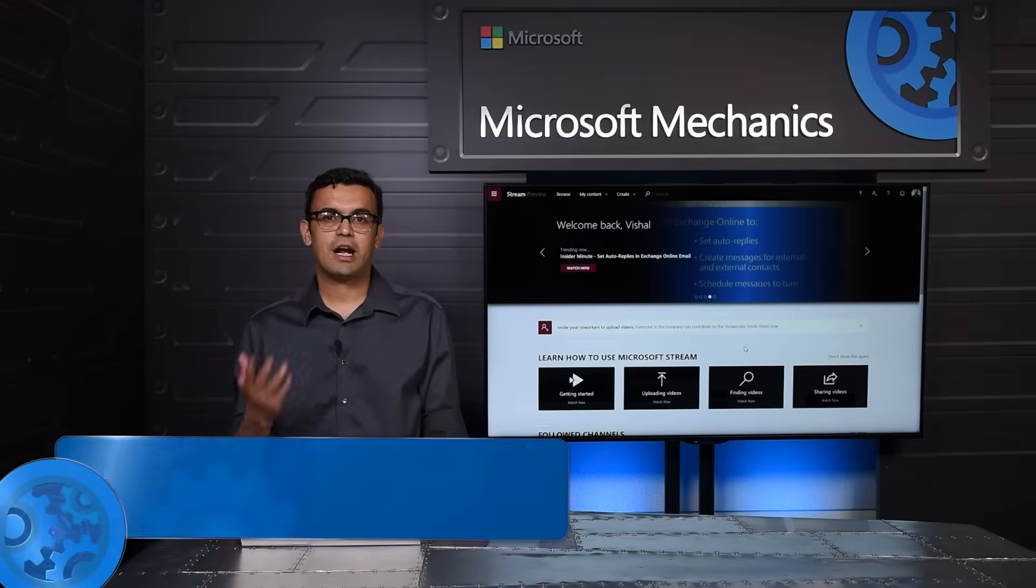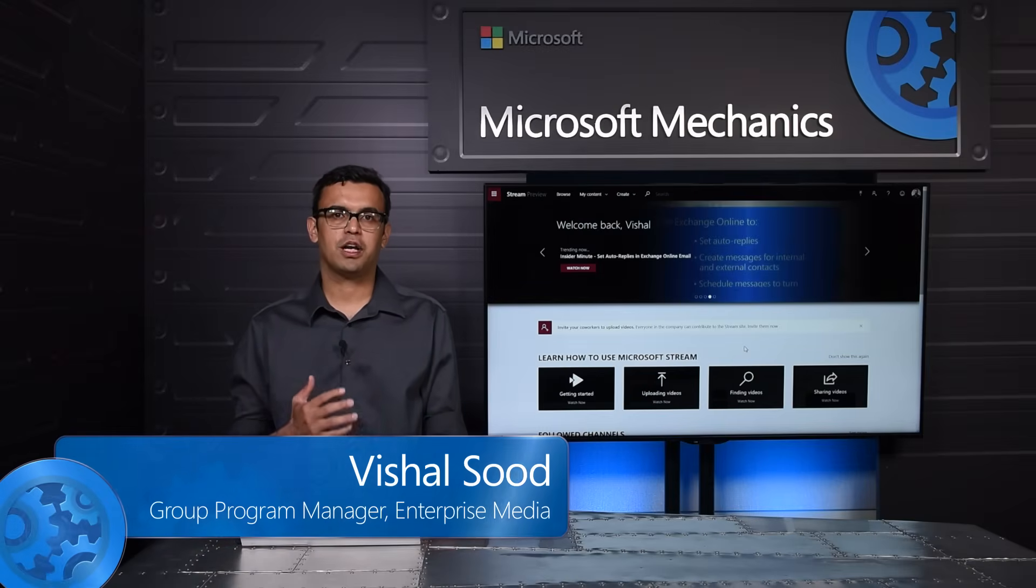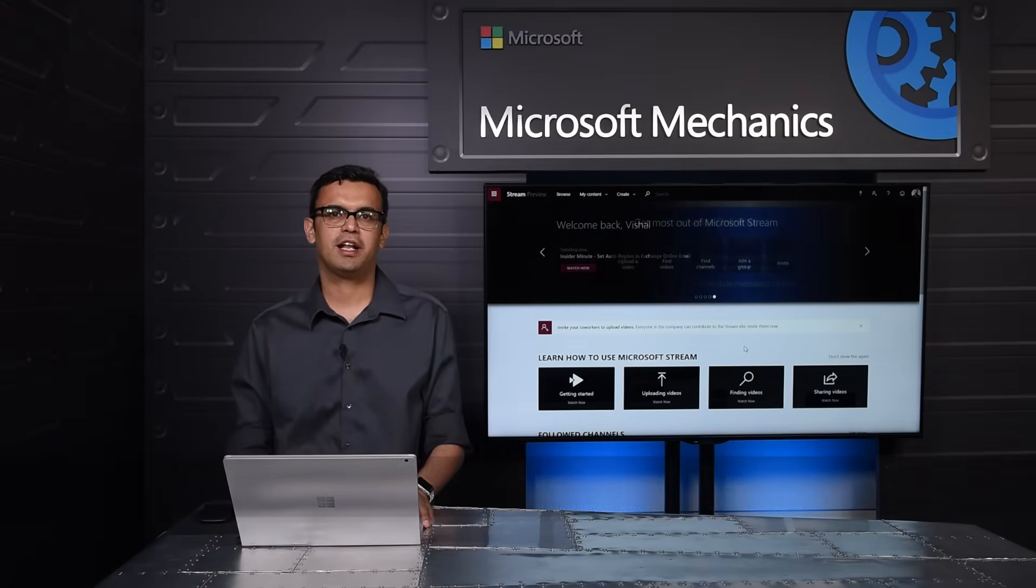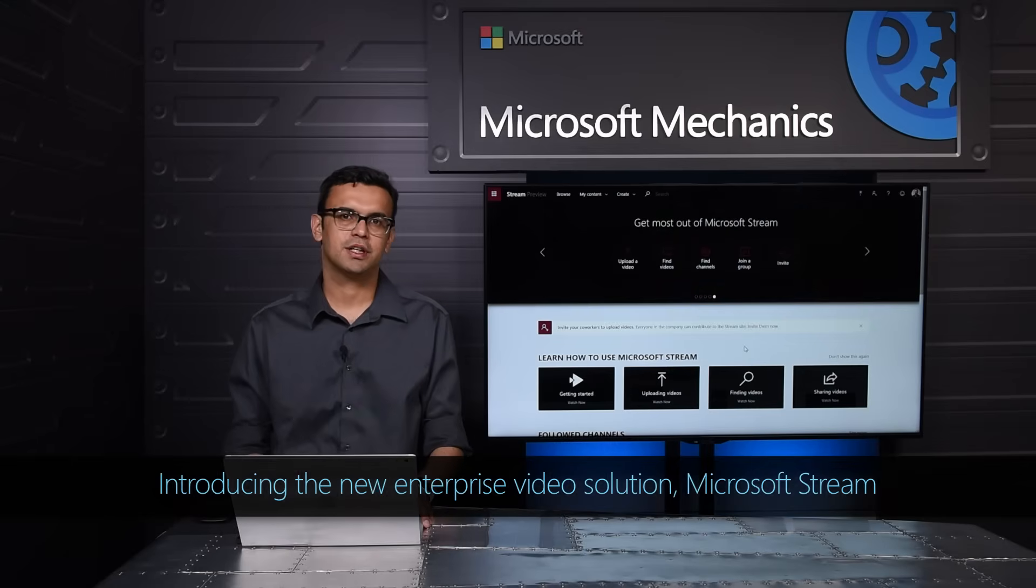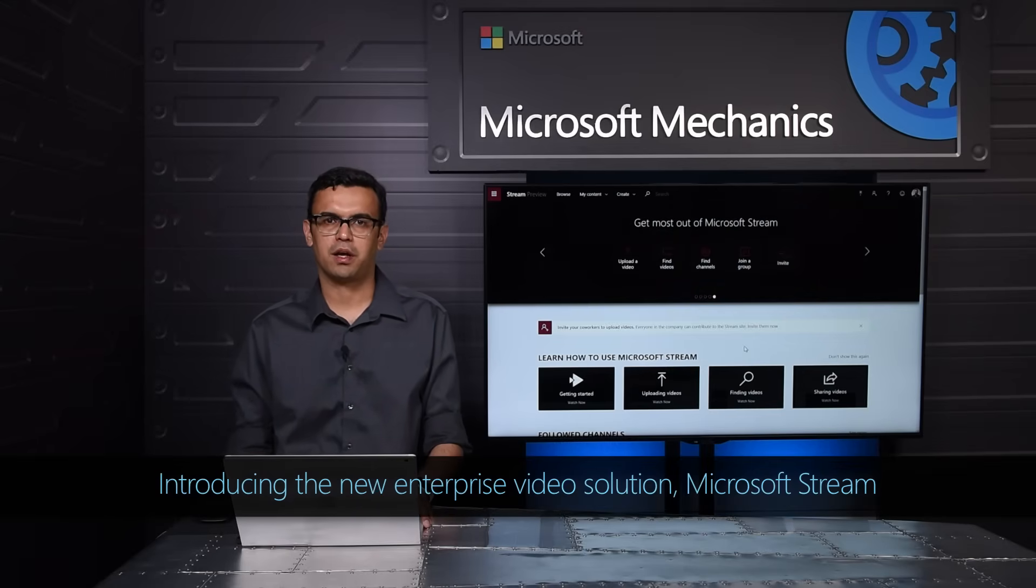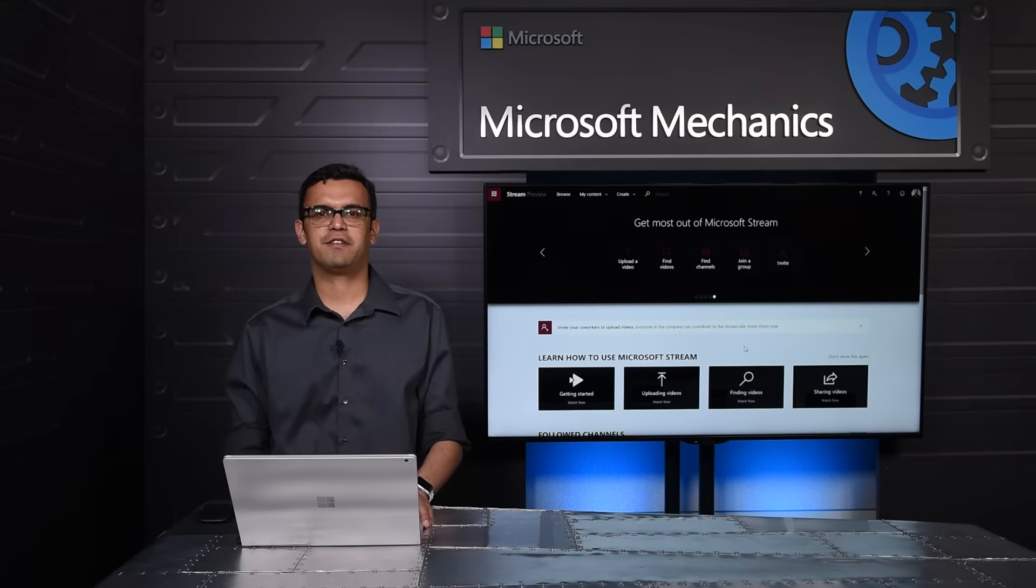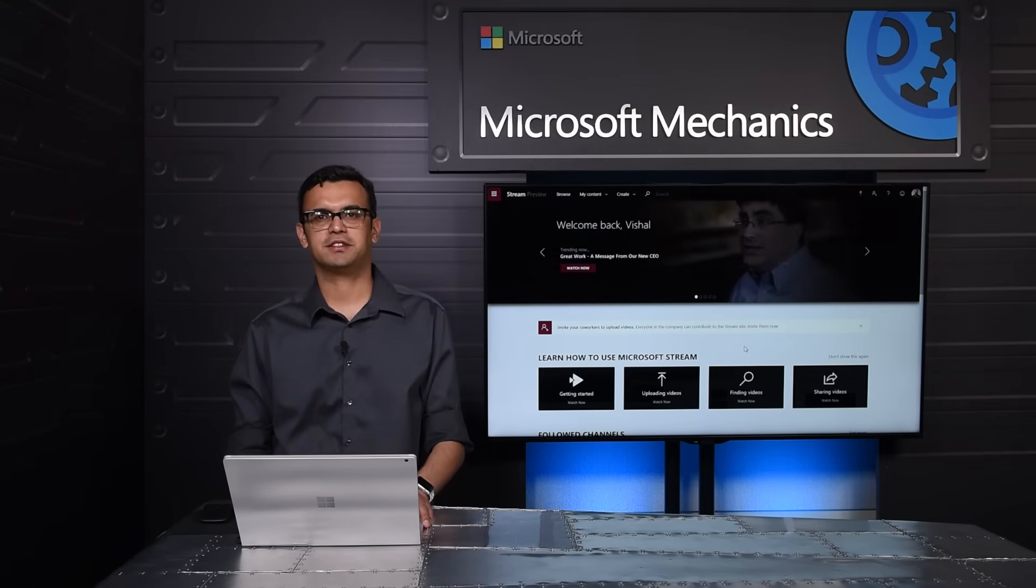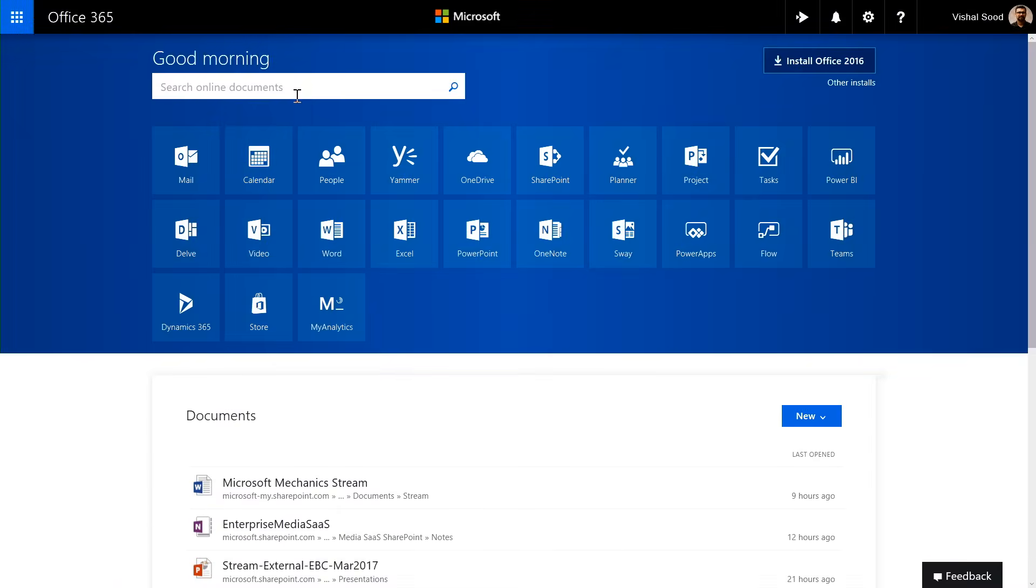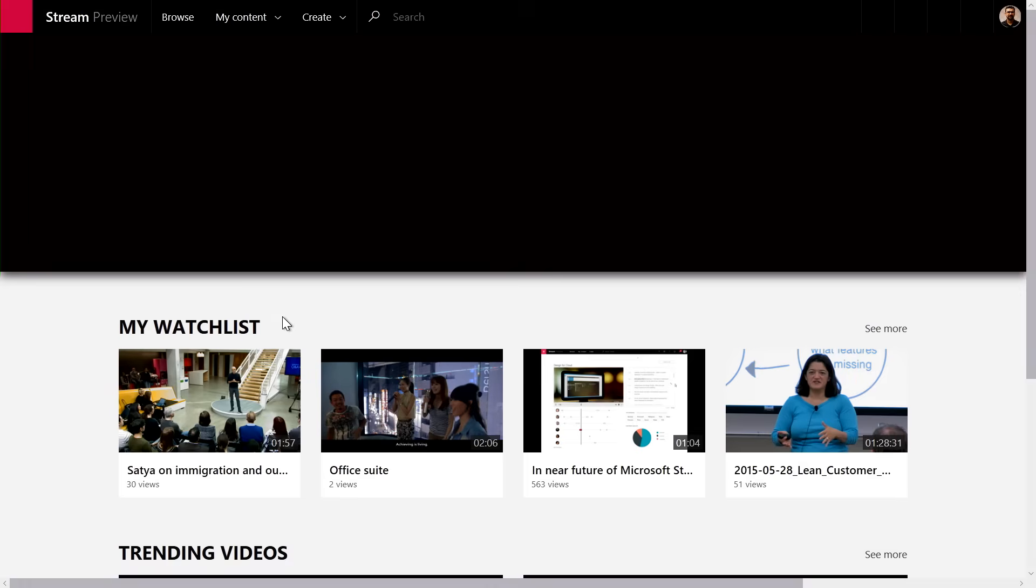When we set out to design Microsoft Stream, we wanted to deliver an intuitive experience that was both familiar and easy to use and highly consumable within the context of applications people work in, all while being able to leverage the scale and intelligence security of the Microsoft Cloud. Once you're signed into Office 365, you can get to Stream directly from the App Launcher or the Waffle, so you can click on the Stream tile and get to the Stream homepage.